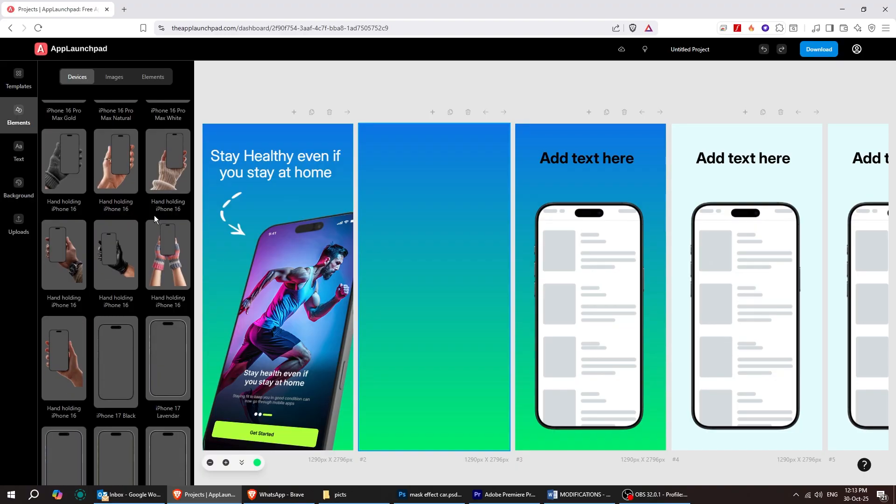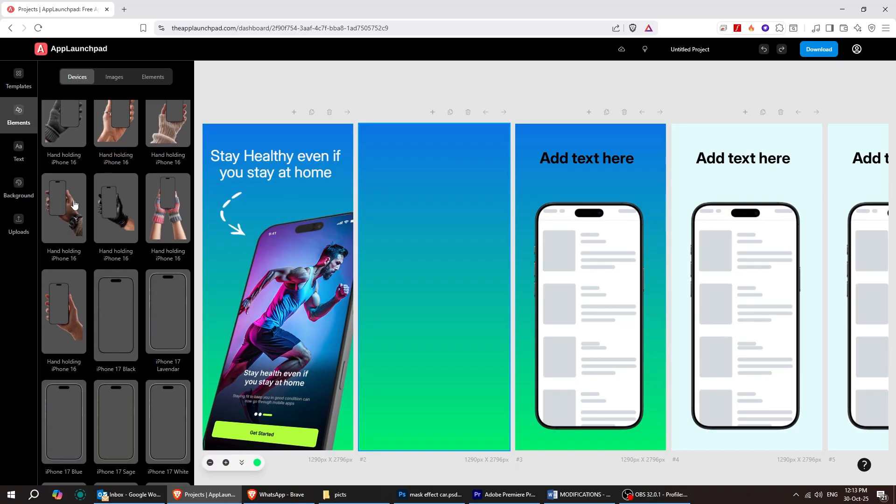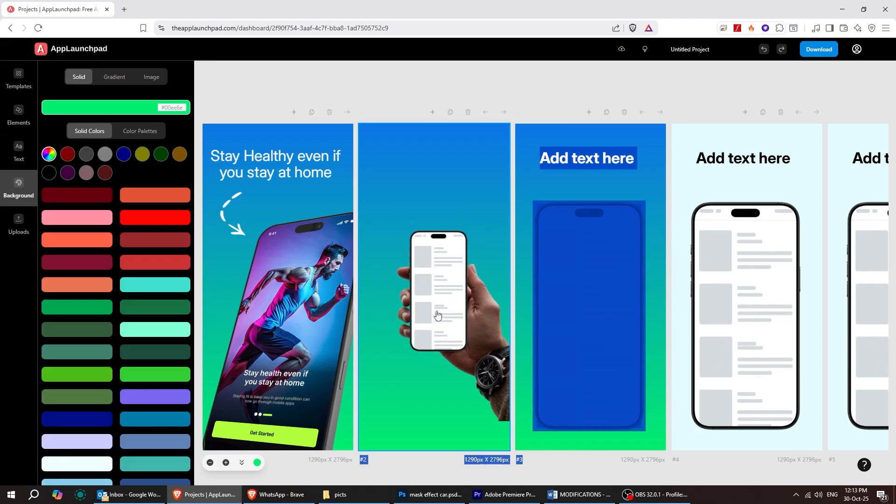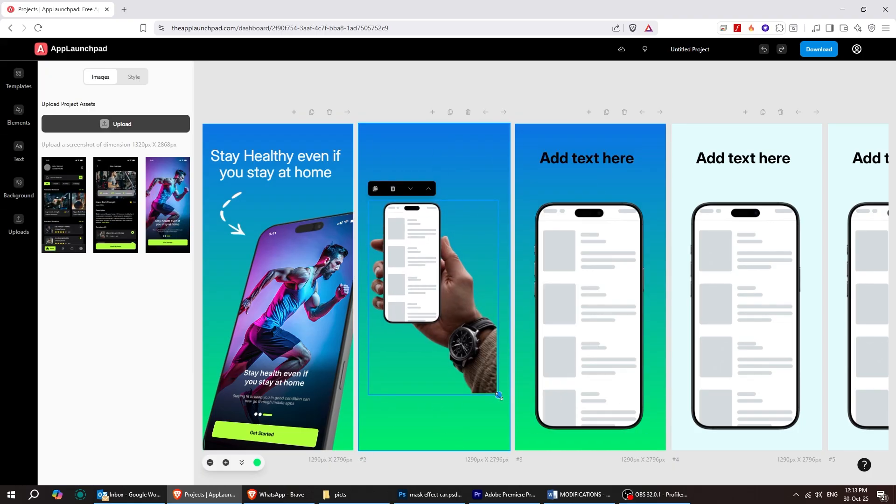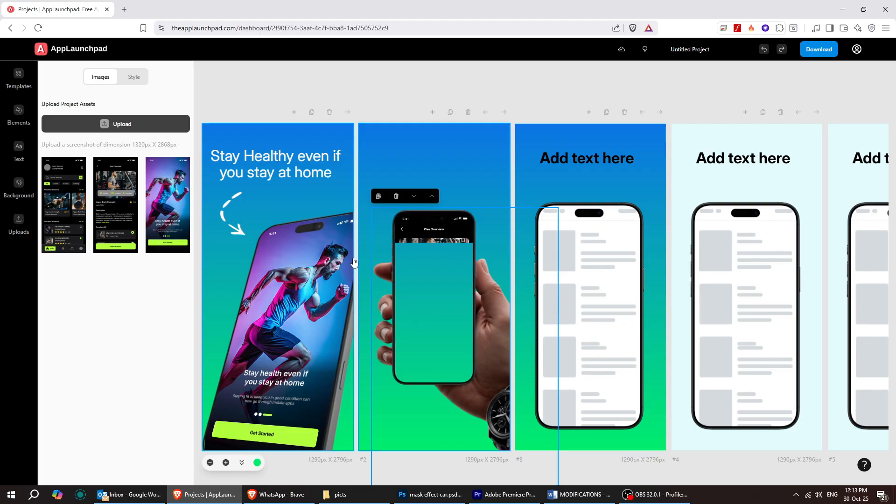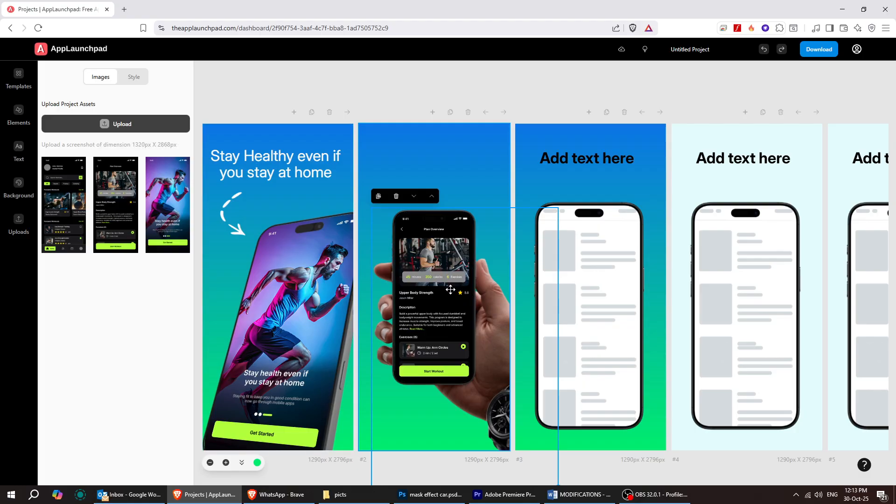Now, I'm adding the hand holding a phone, then uploading my screenshot and adjusting its position and size. After that, we'll add the text.